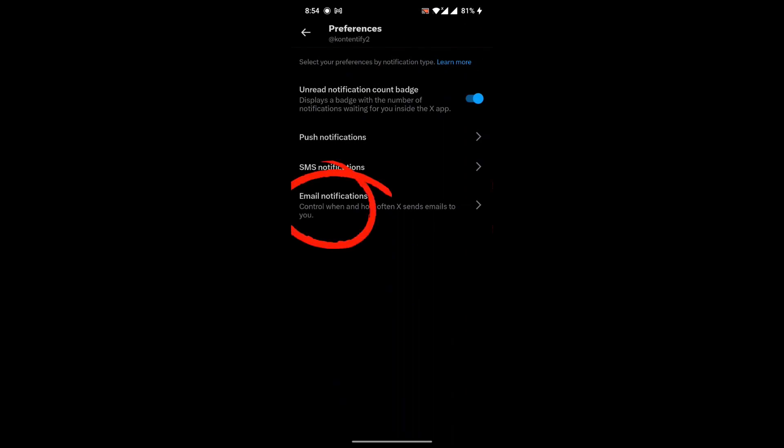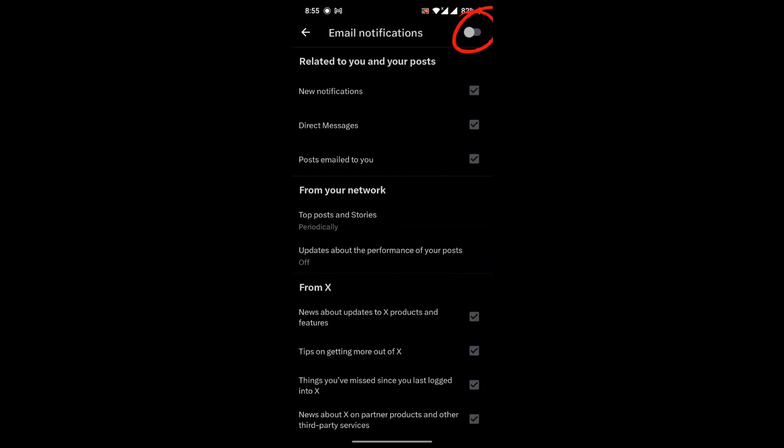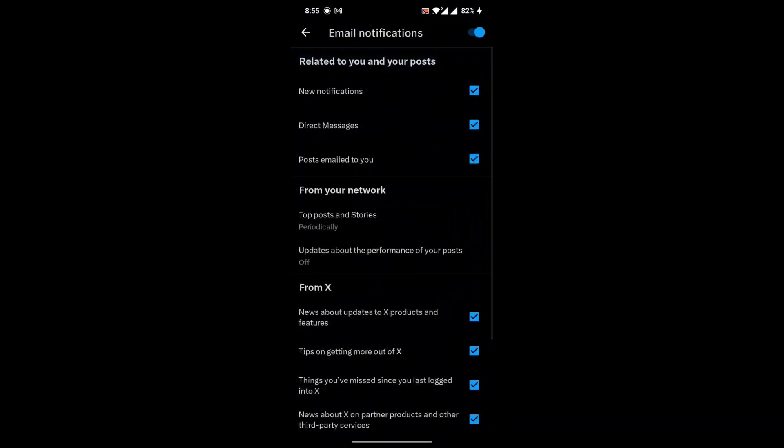You can disable all the notifications here by clicking on the toggle in the top right corner like this, or you can just select any individual notification and choose according to your preference.